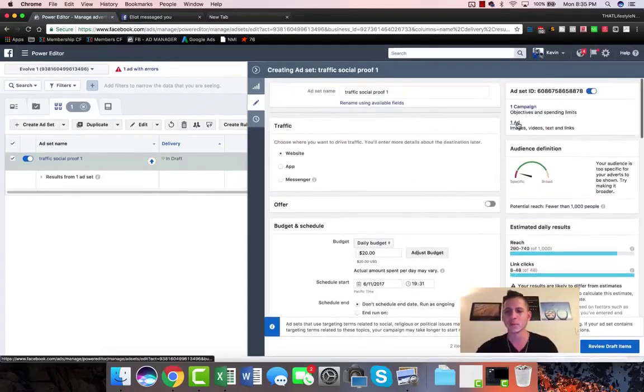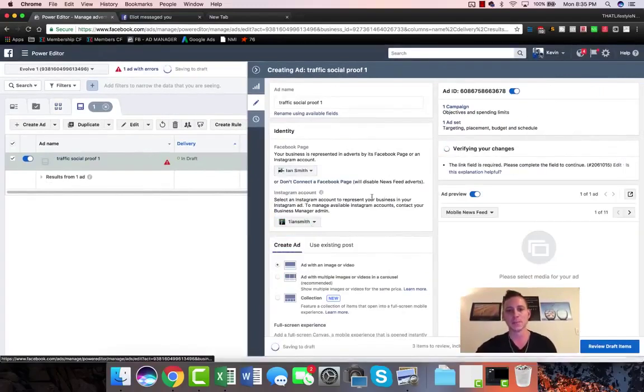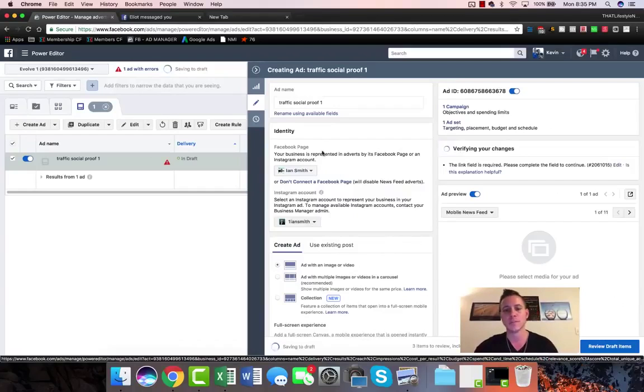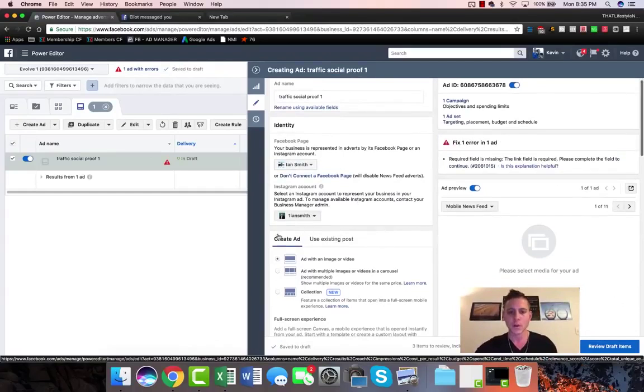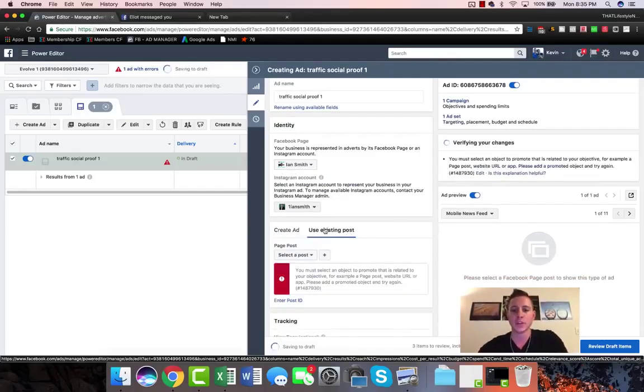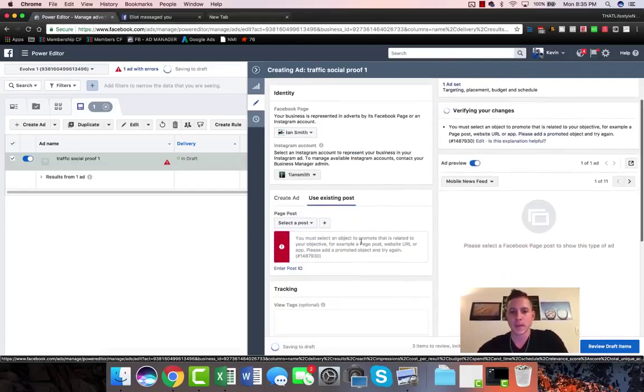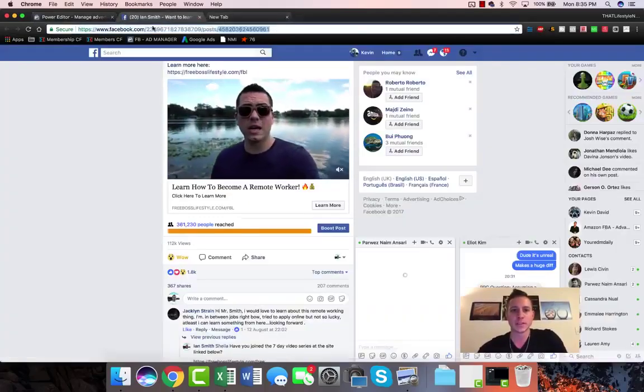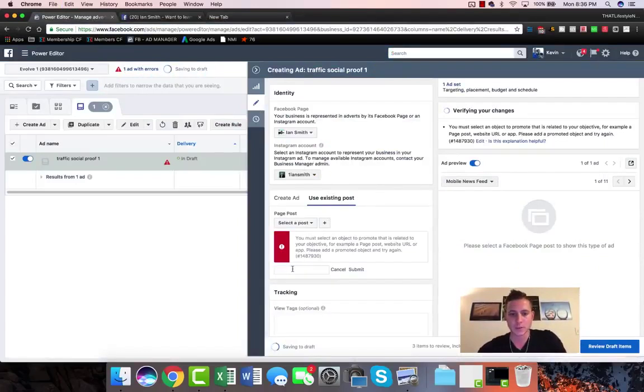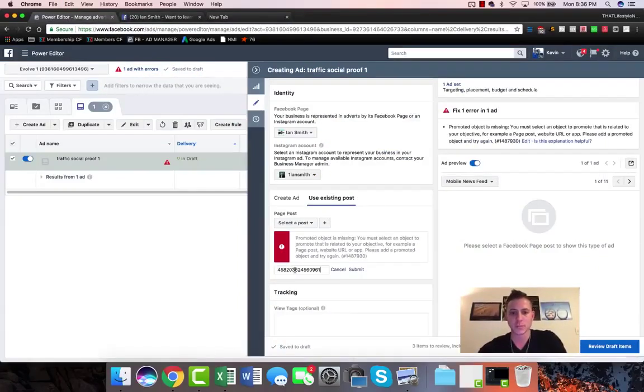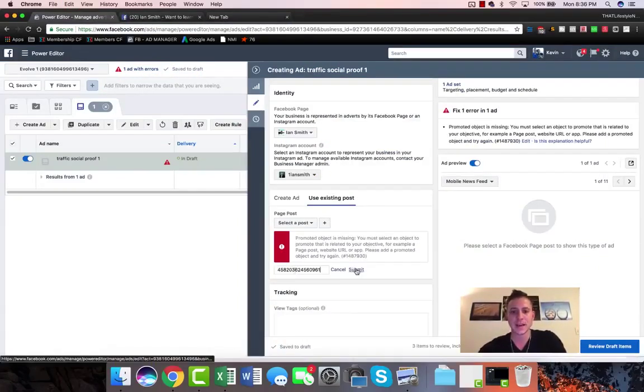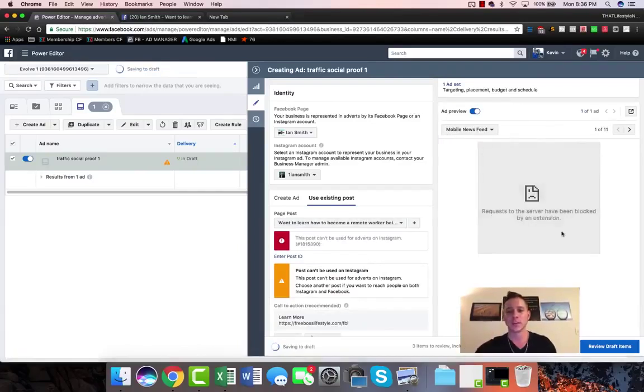Now that we're done here, we're gonna jump up into our last little part, which is the ad itself. This is kind of where the old magic happens. We're gonna actually choose the Facebook page where the first post originated from, and we are going to, instead of creating an ad here - we're not gonna add a new ad, we're not gonna add any images, we're not going to create any copy or anything like that - we're going to go to use existing post. And what we did, remember this post ID right here, we are going to actually go to enter post ID. We're gonna paste in that post ID that we grabbed.